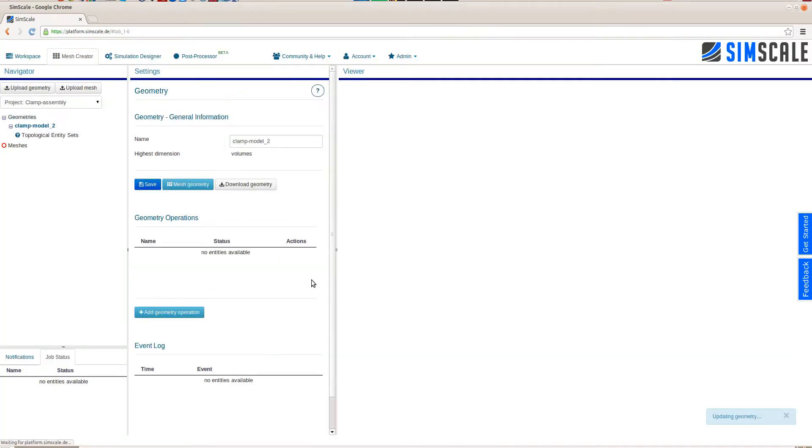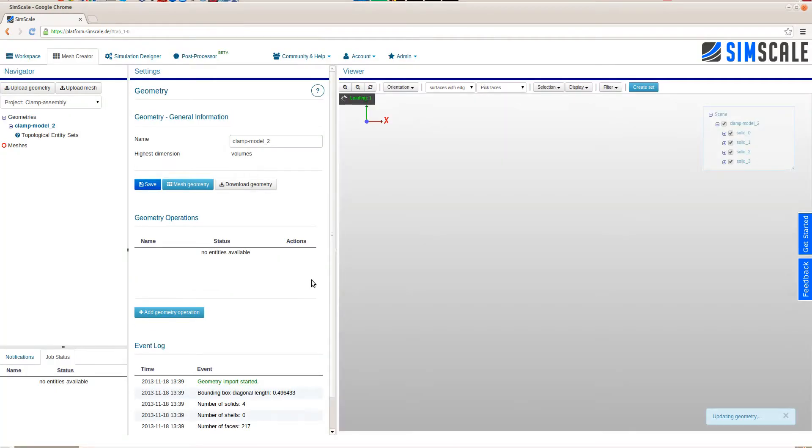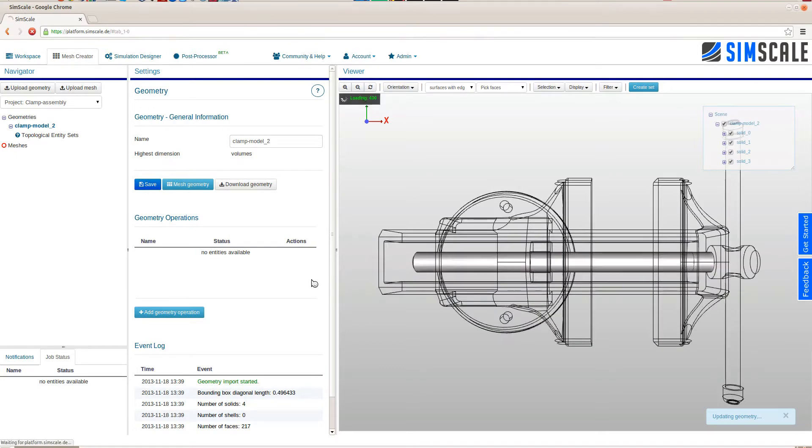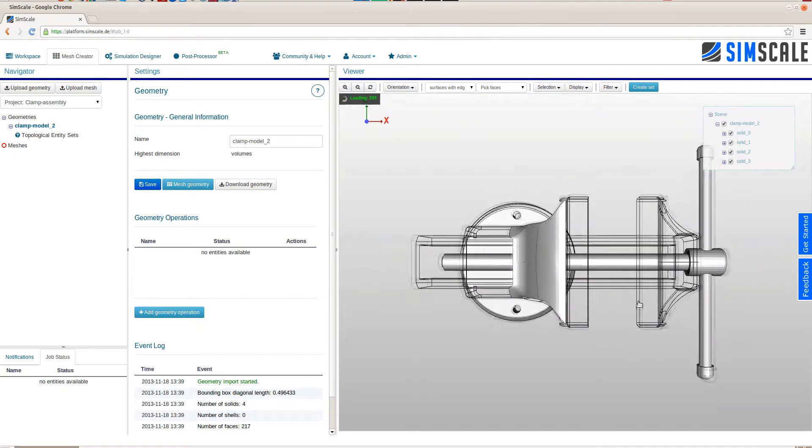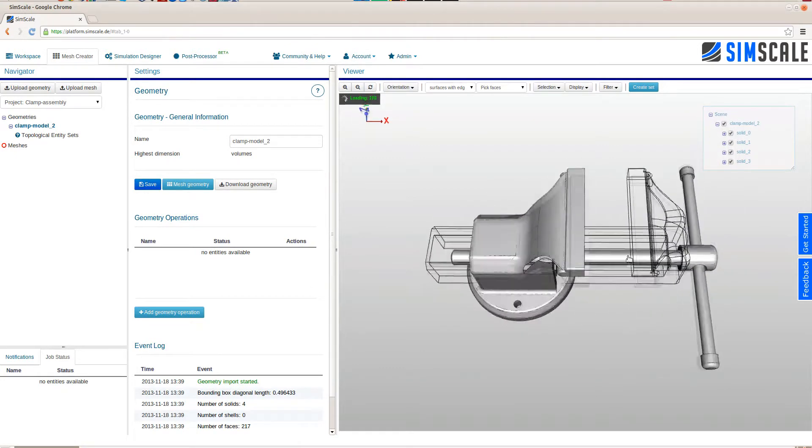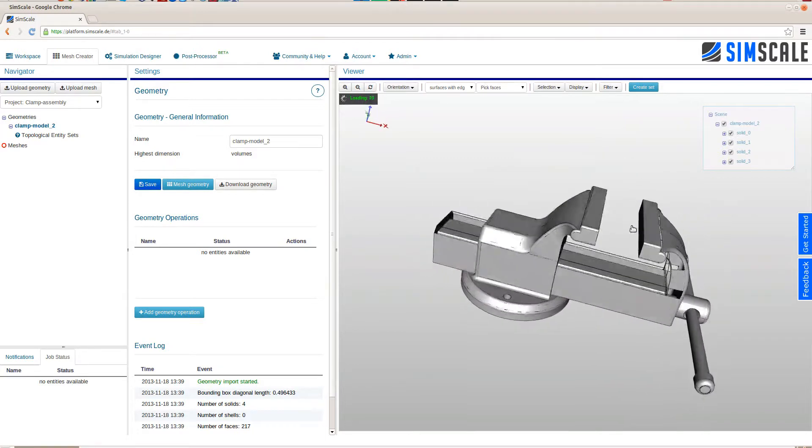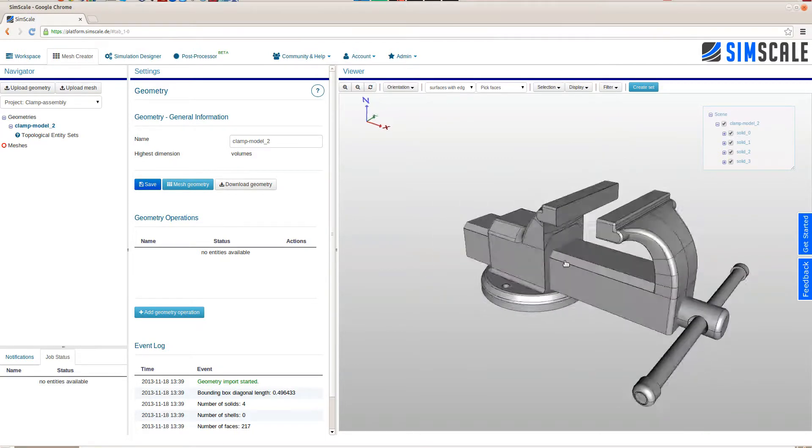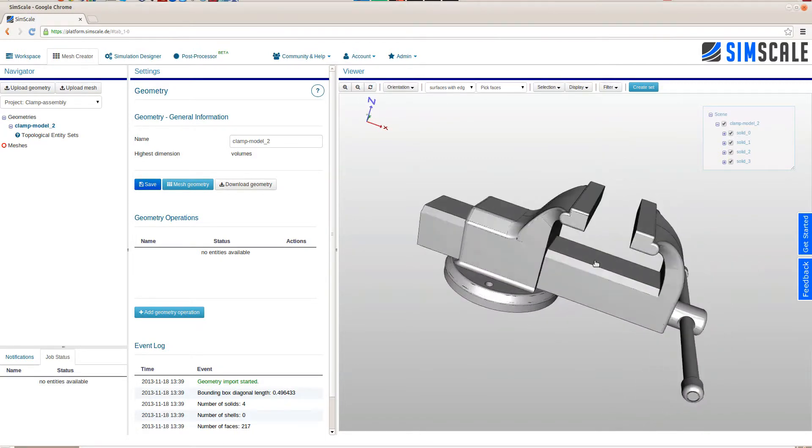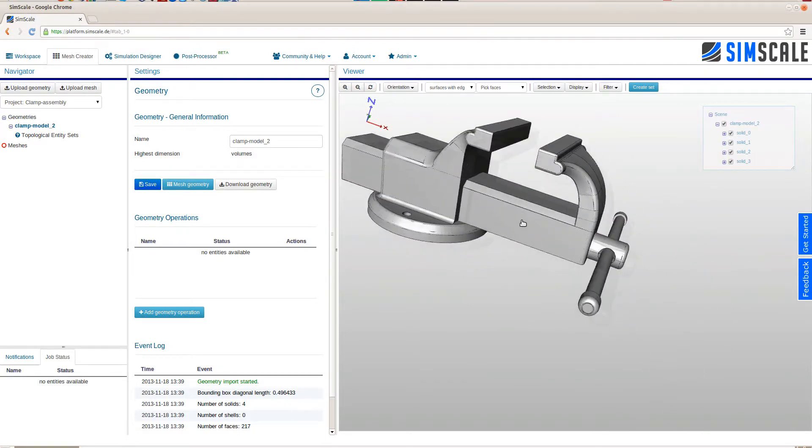As soon as the upload is finished, the CAD assembly is shown in 3D within the viewer. You can see in the scene tree in the top right that this CAD assembly consists of 4 solids.